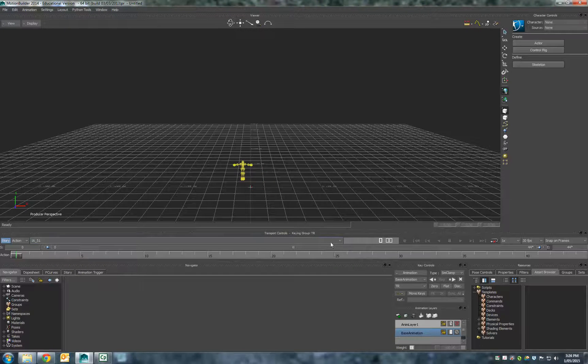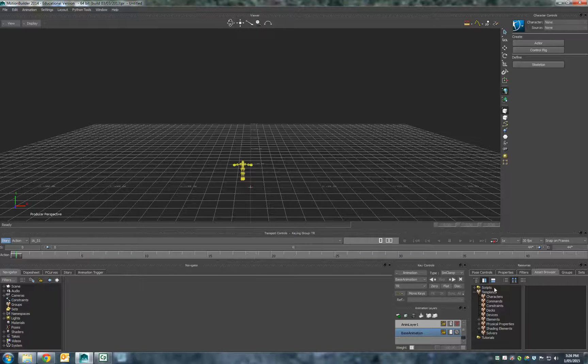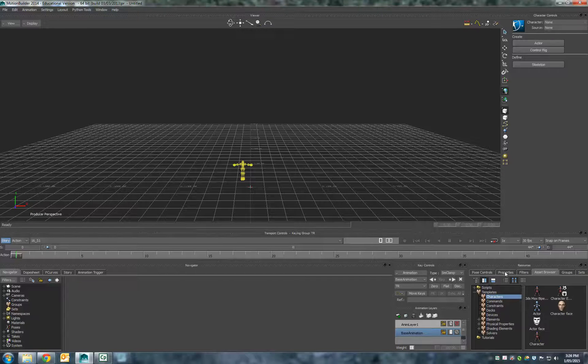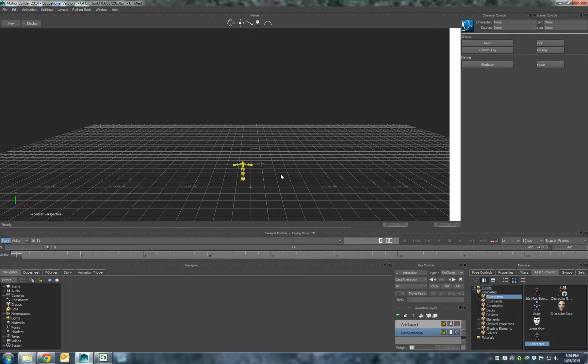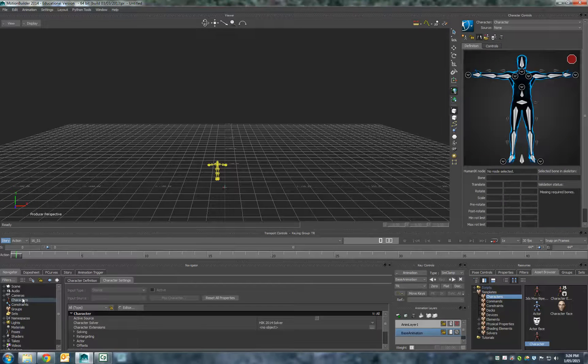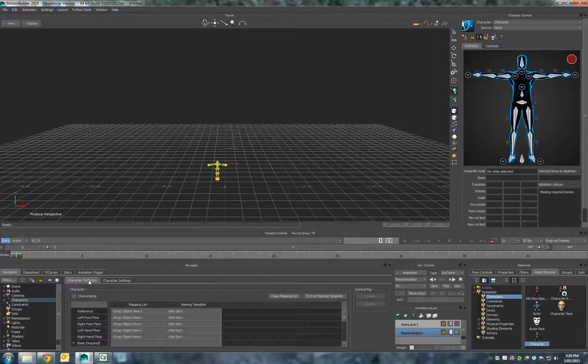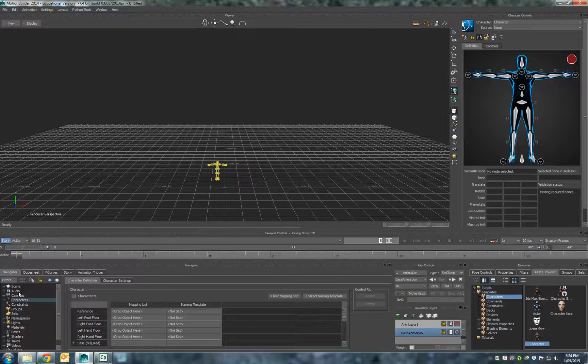Next thing we need to do is attach a character to it. I'm going to get into characters here on our asset browser, and I'm going to drag a character up which now appears in here. We're going to define this character now, so I'm going to click on character definition.